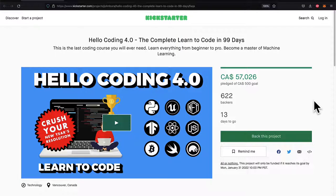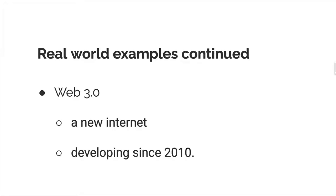Before we jump into this video, check out our Kickstarter that's happening now, HelloCoding 4.0. You can pledge and get tons of content all about blockchain and more.